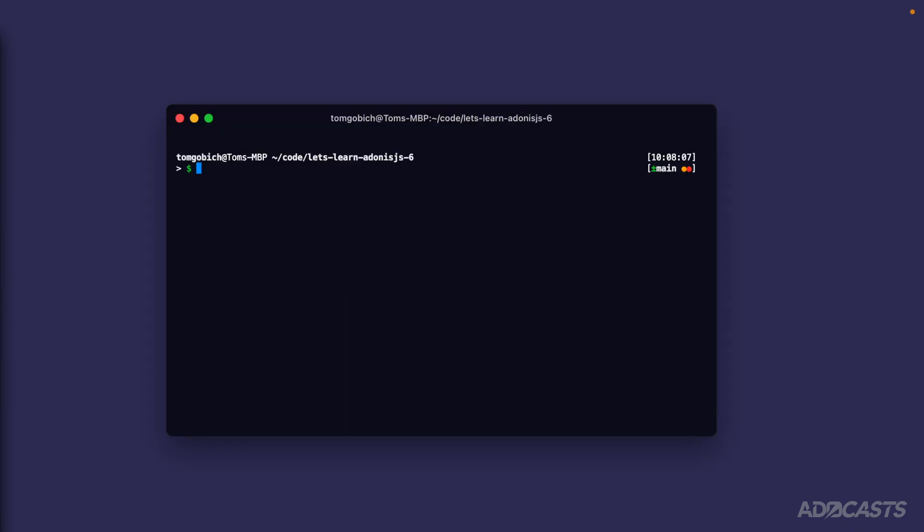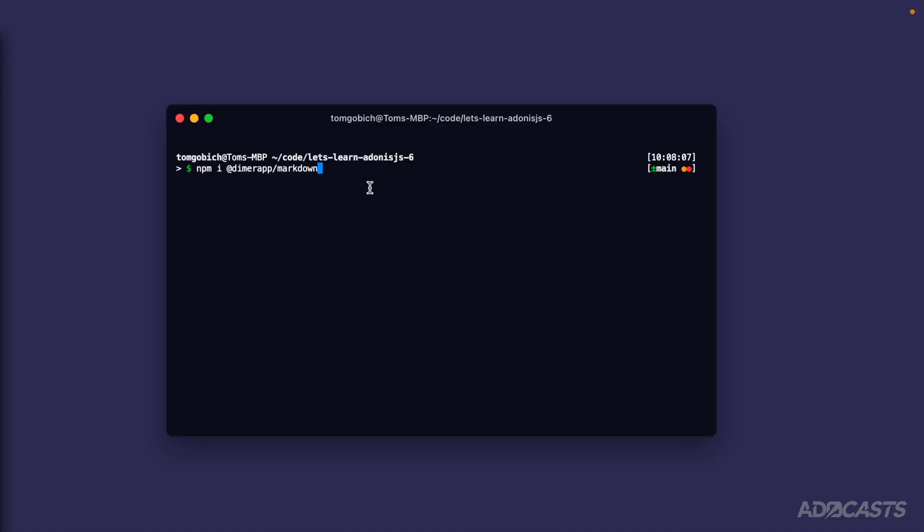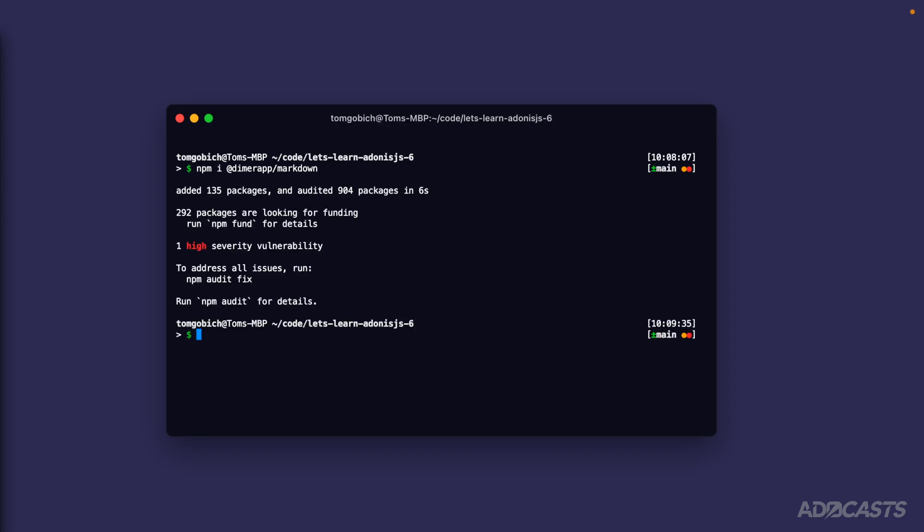Let's clear out our terminal, and let's install a dependency called dimer app slash markdown. So let's do npm i dimer app slash markdown. This package provides us a Markdown parser. It's going to take the Markdown as we have it, allow us to define any parsing mechanisms that we may want to interject within the system, and then it will parse it out to raw HTML for us so that we can display it within our underlying page. In addition to that, this package is also written by Harman Diverk, who is the creator for Adonis.js. So the APIs will play nicely together and be relatively the same. Let's go ahead and give this an install, and let's boot back up our server.